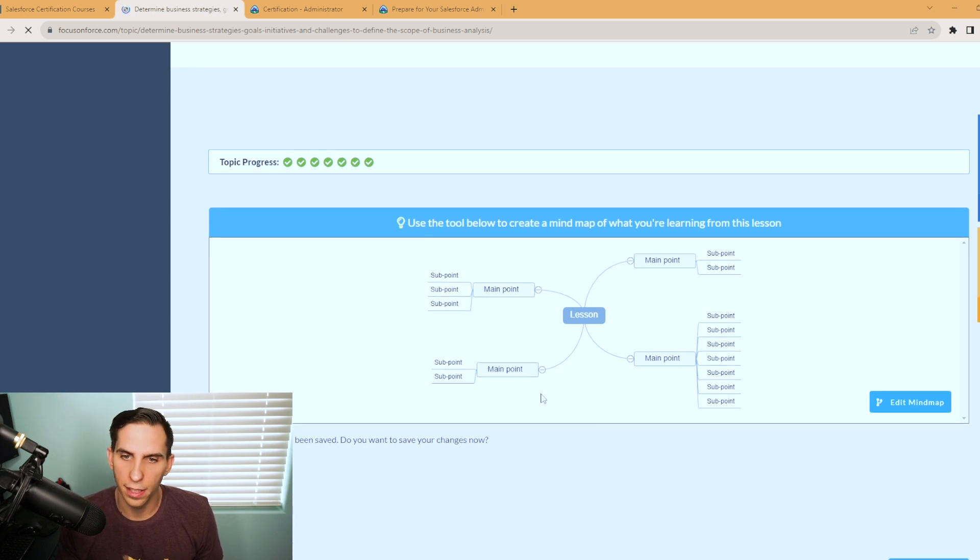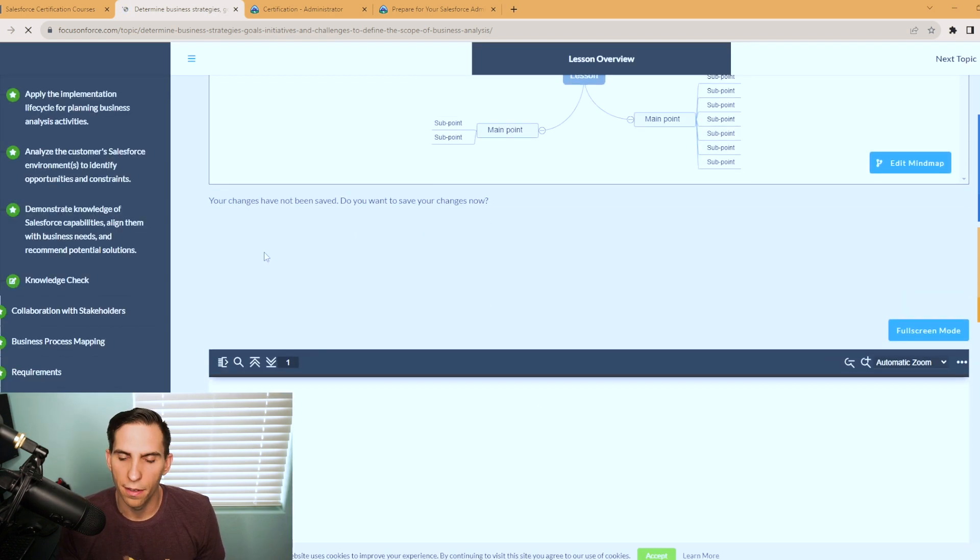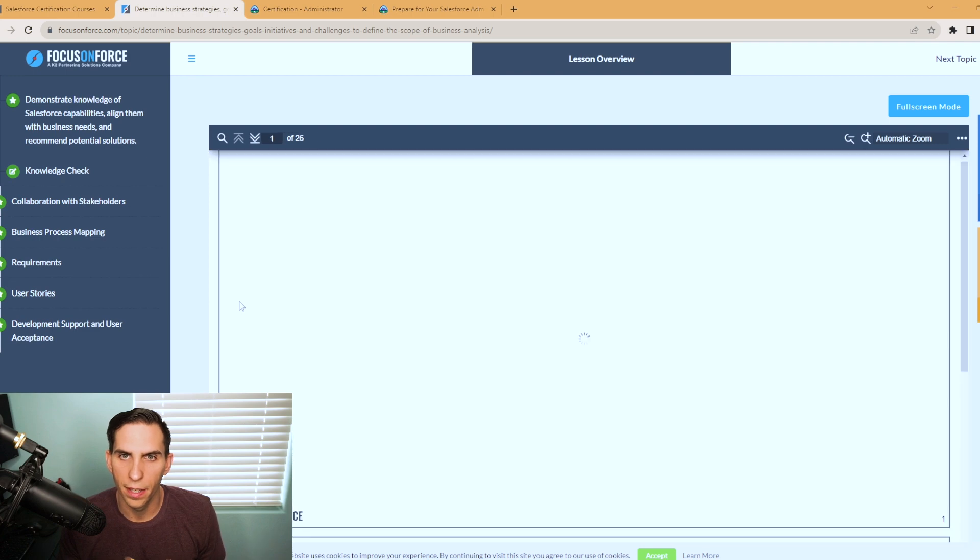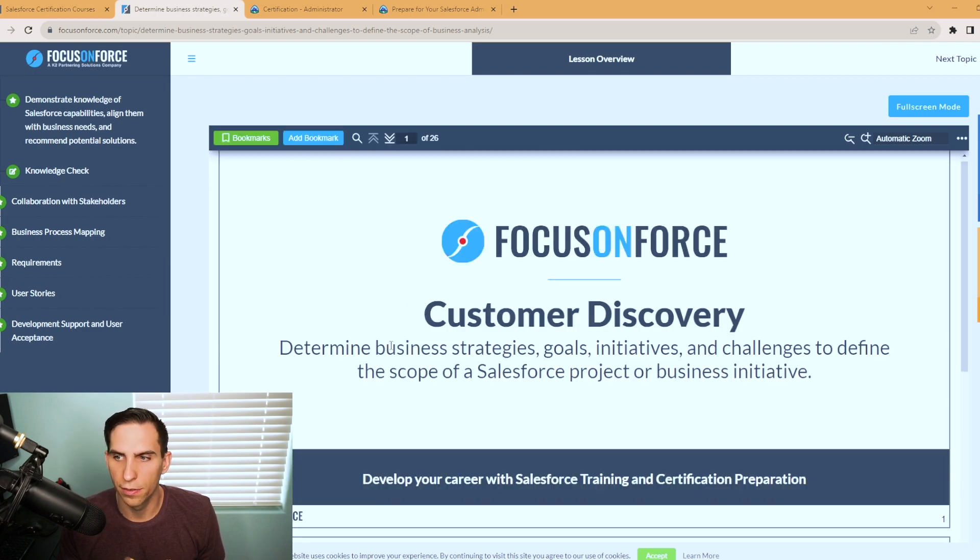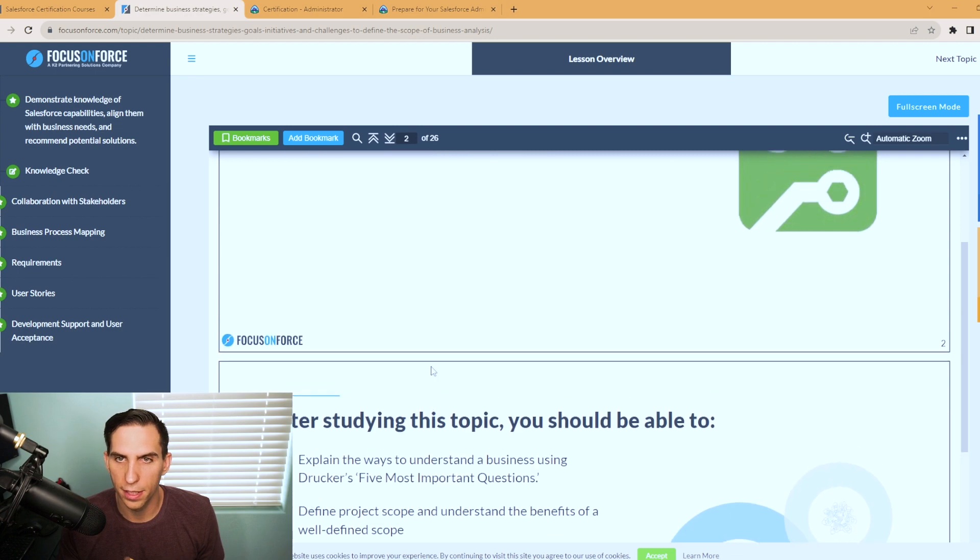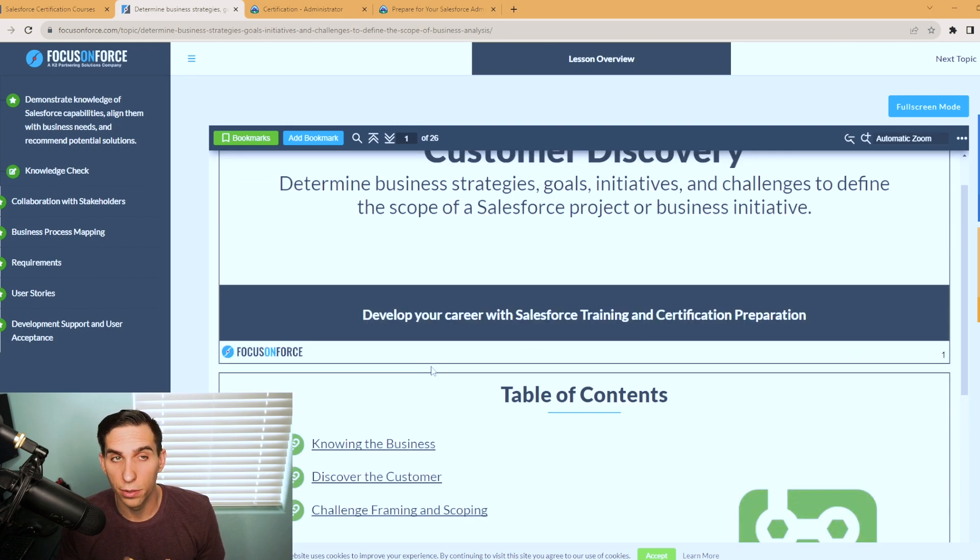You can see the lessons and you scroll down. They have a slide deck here. And this is one of 26 slides for this section that you can go through and work through the table of contents. It is a really useful resource.